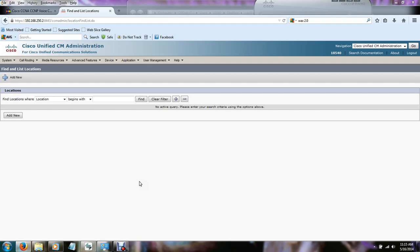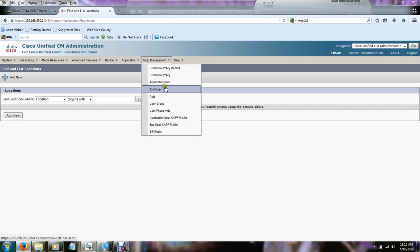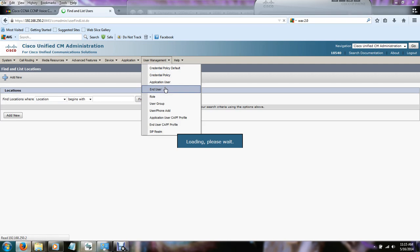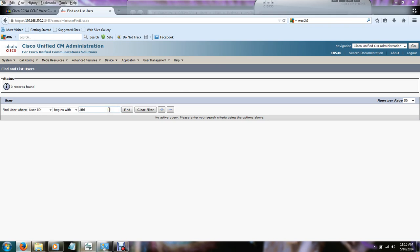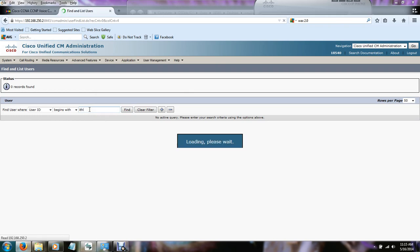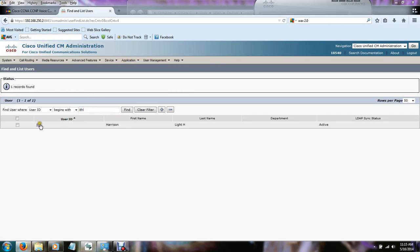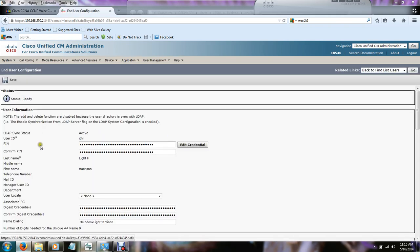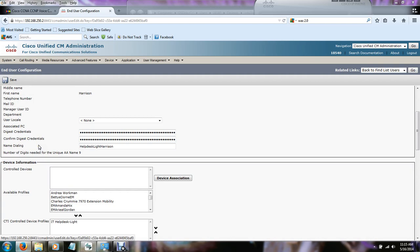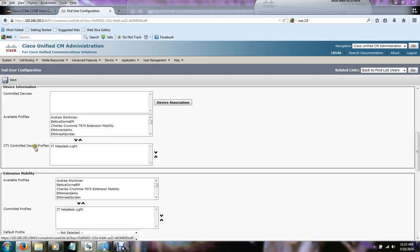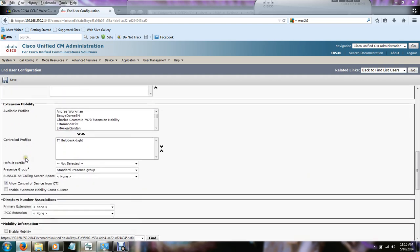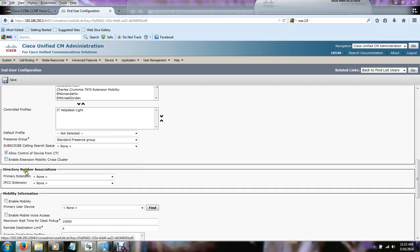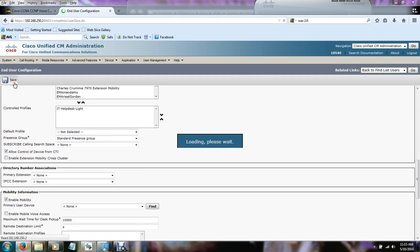The first thing we need to do is associate an end user. So we need to go to user management, end user, and find the user that you're trying to associate a remote destination profile with. Now what we're looking for is the enable mobility checkbox and it can be found under the mobility information. And there it is right there. So you hit save.